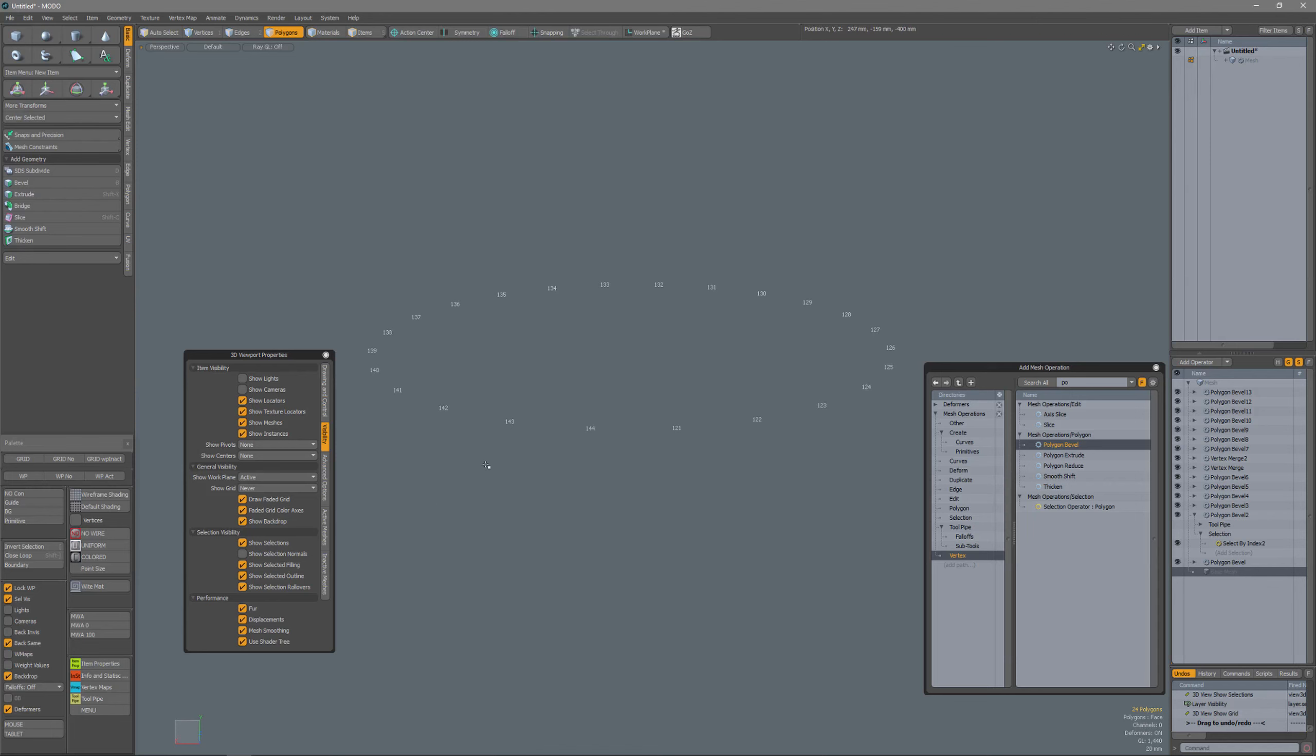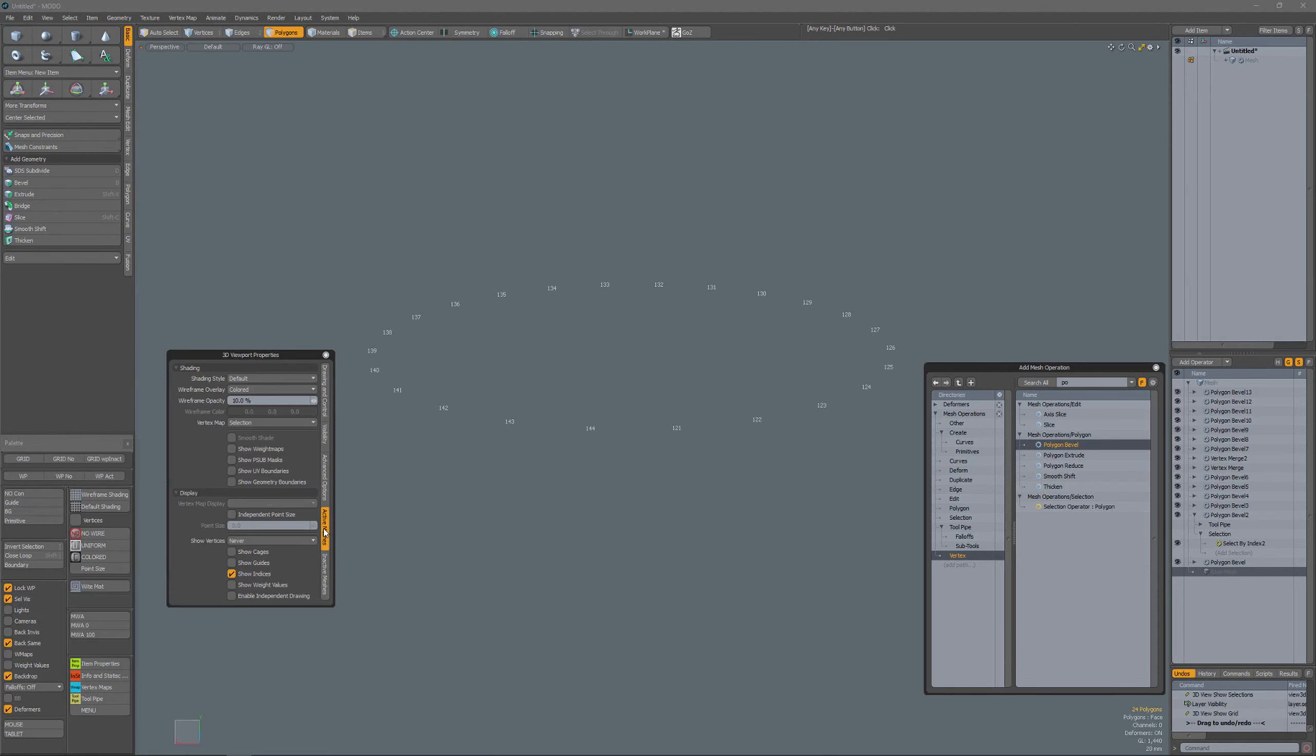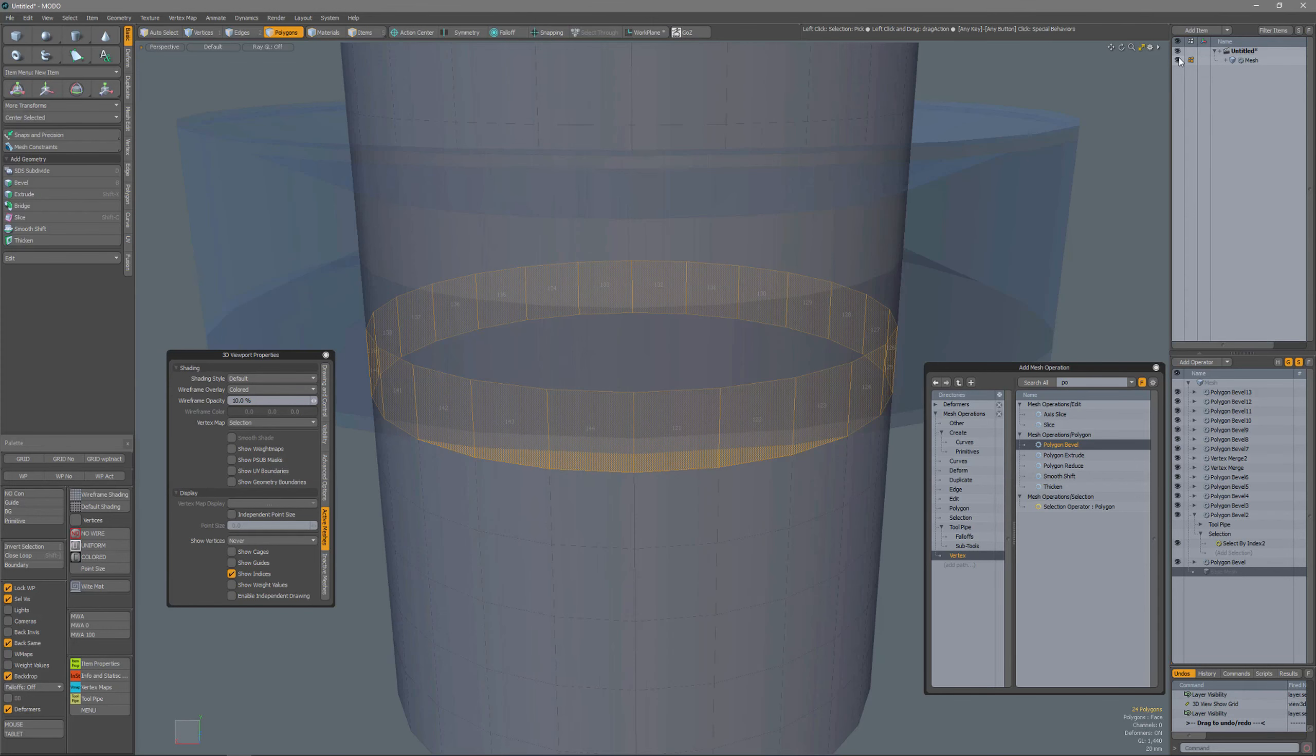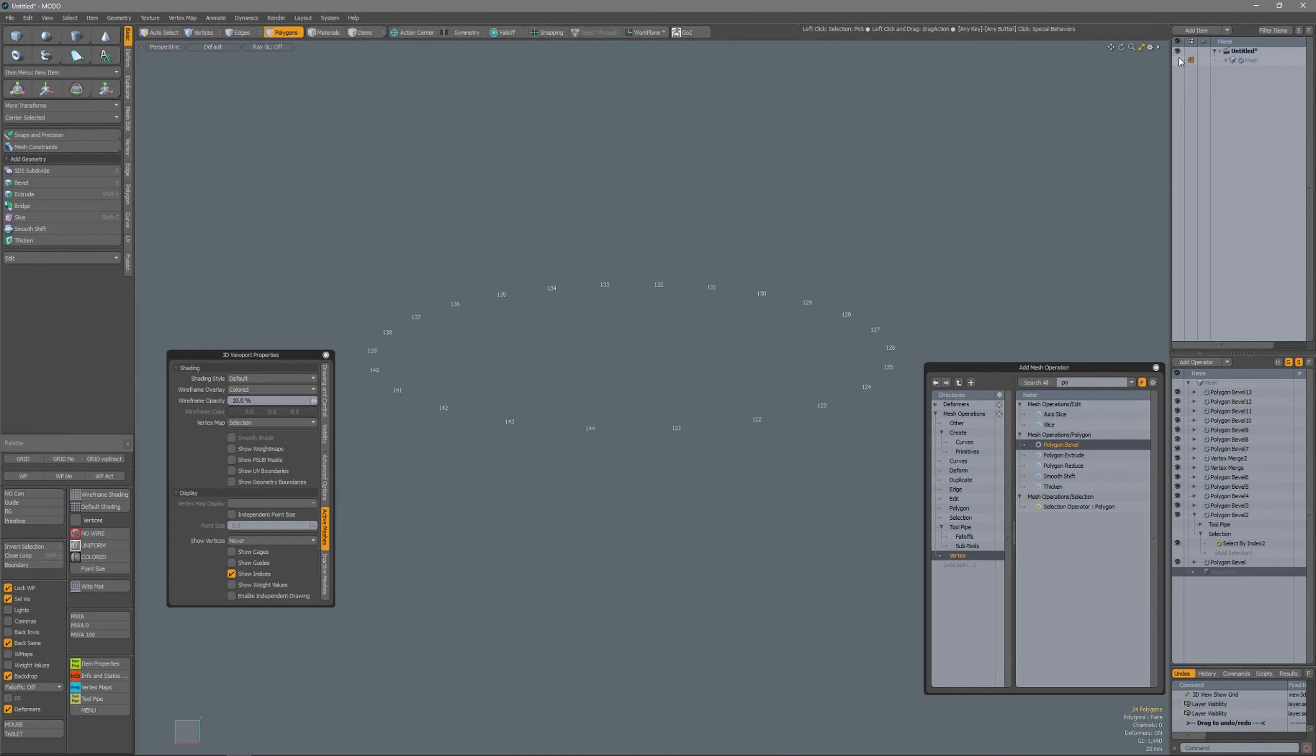So select the polygons to which you want to see the indices, then in active meshes, check show indices and turn off the visibility of your layer and you can perfectly read the indices.